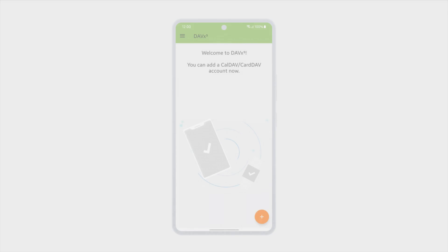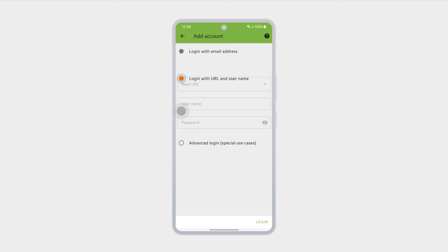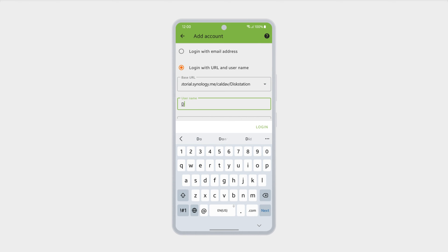To sync with an Android device, open DavxX 5 and select login with URL and username. In the base URL field, paste the Android URL you copied from Synology Calendar. Enter your DSM username and password.